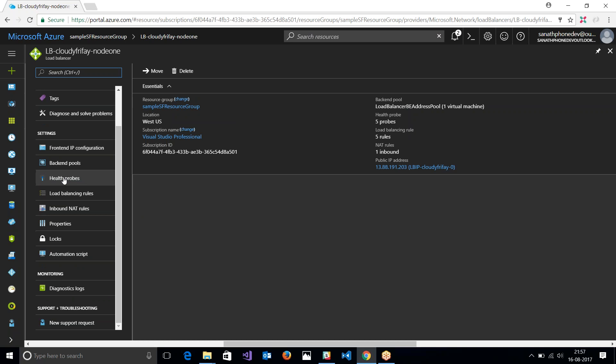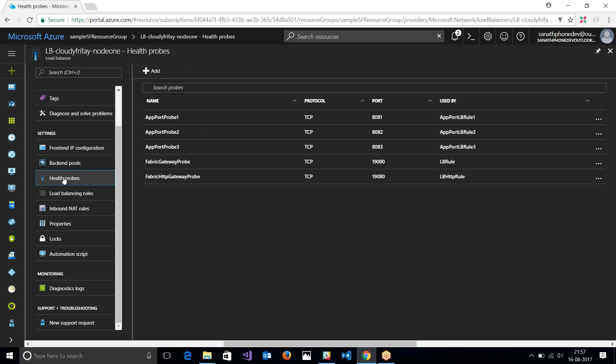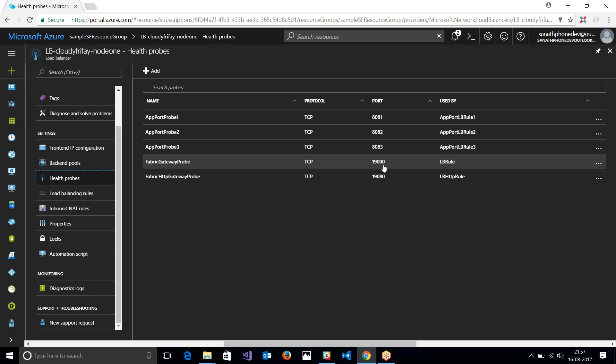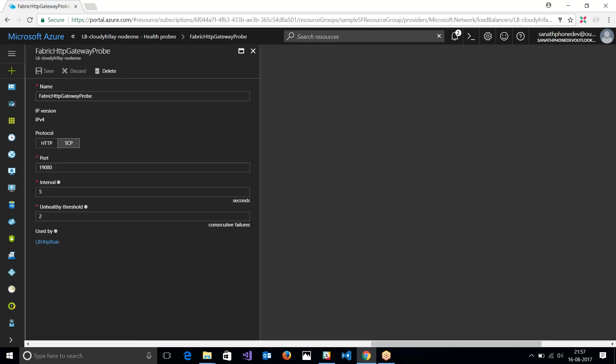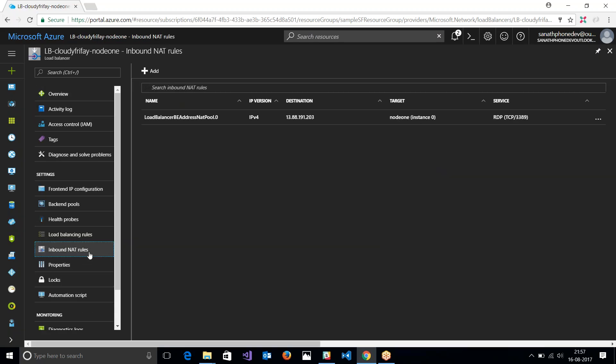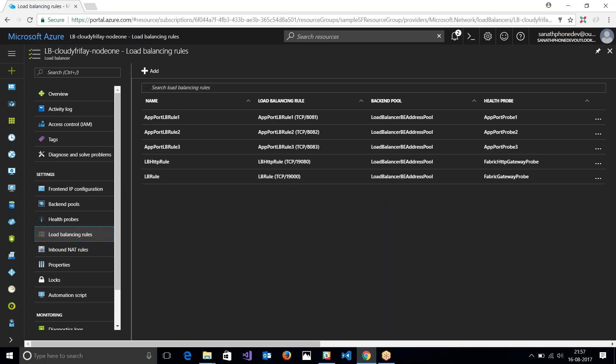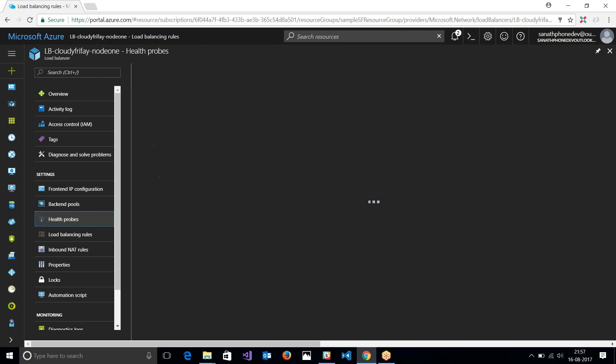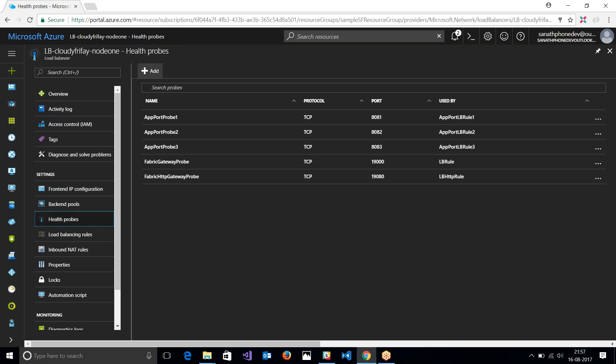That is what we're going to get in my health probe. Yeah, these are the endpoints: 81, 82, 83, the default probe gateway of 19000, and the explorer gateway 19080. Okay, so you have all these inbound rules and load balancing rules in place. So if your application needs any of the ports to be open, then you just come back here and add them here.